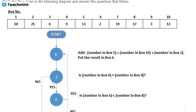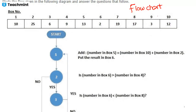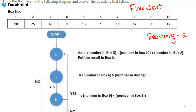Now, the flowchart concept, my dear friends. Flowchart questions appear in the reasoning section — you can generally expect around two questions in reasoning from the flowchart topic. You need to focus more on this area.